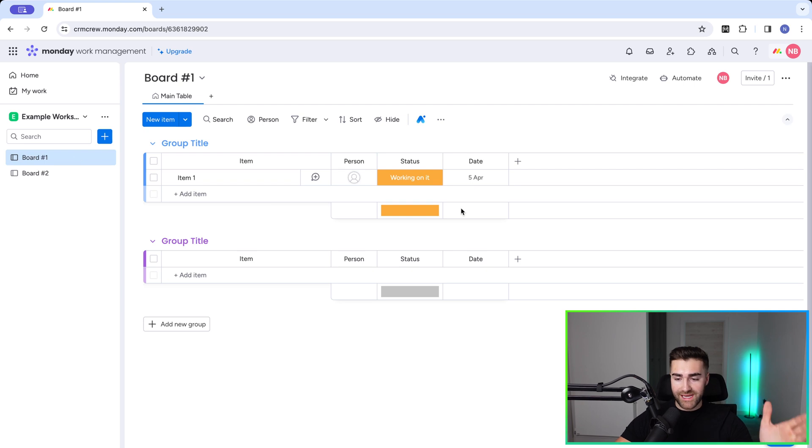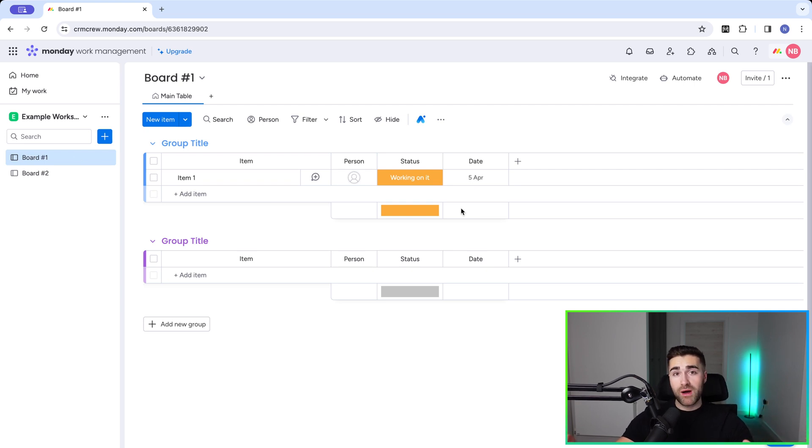So let's head straight over to monday.com. As you can see here, I'm in my monday.com system. This is an example system. Now, I'm going to walk you through time tracking.